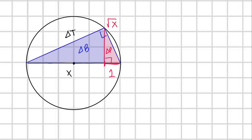We can almost immediately appreciate that the blue triangle shares all the same angles as the total triangle T. The blue triangle has a 90-degree angle, and so does triangle T. They both share angle alpha. Since they share two out of three angles, and all angles in a triangle add up to 180 degrees, they must share all three angles. We can conclude that triangle T is similar to triangle B.